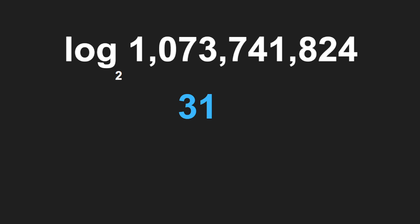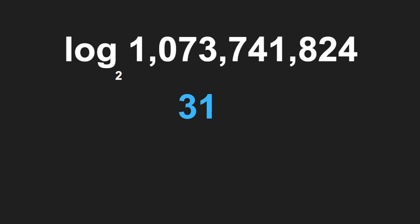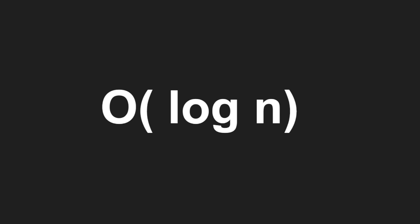That is the power of O(log n). Let's look at this on a graph. You can see it's very flat, very efficient. It's almost as efficient as O(1), of course.